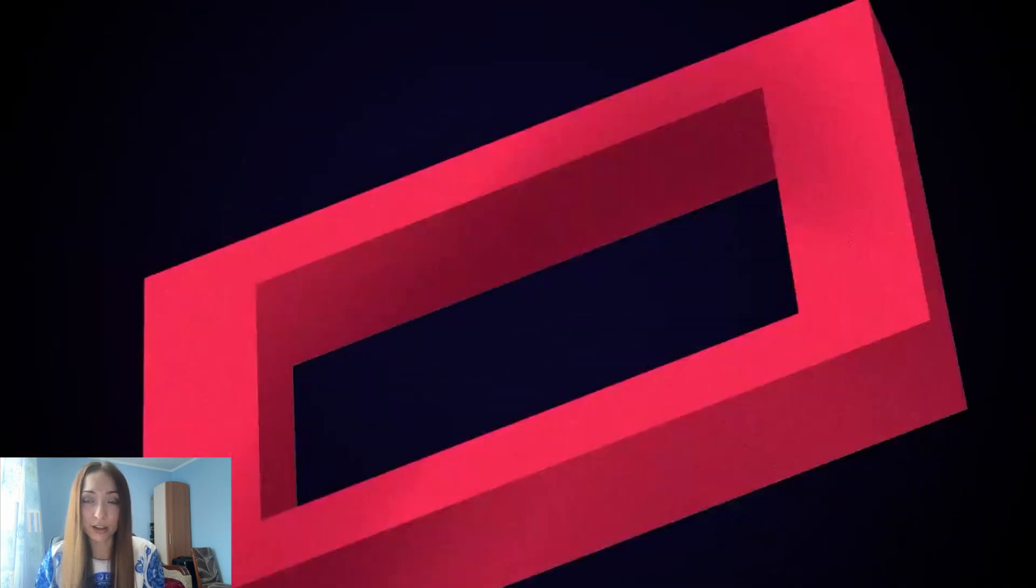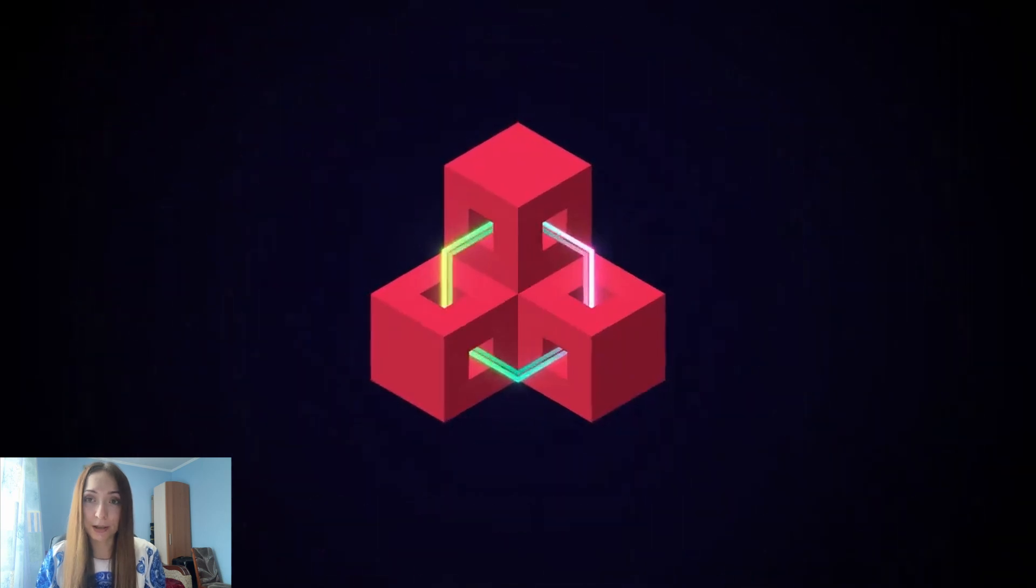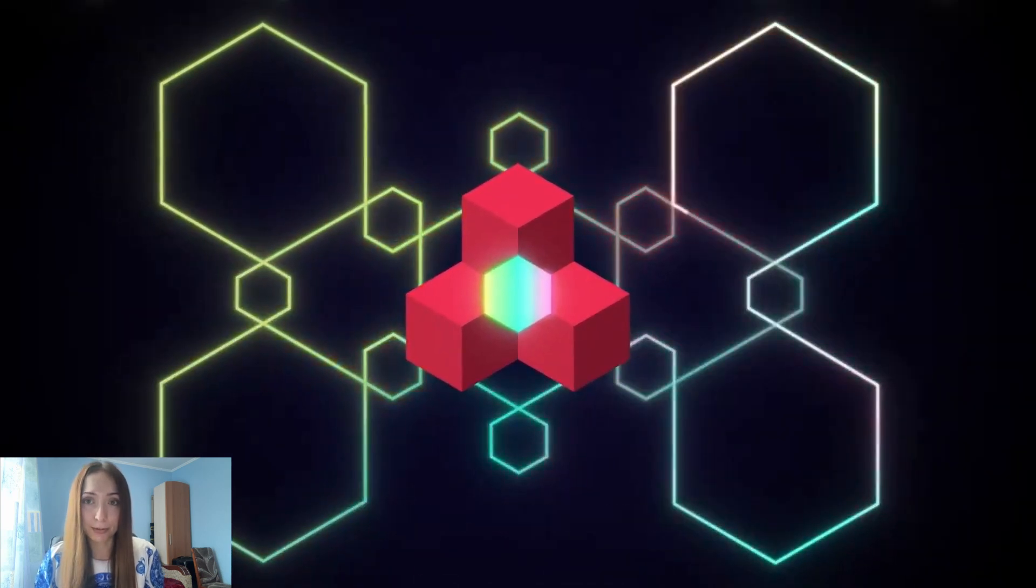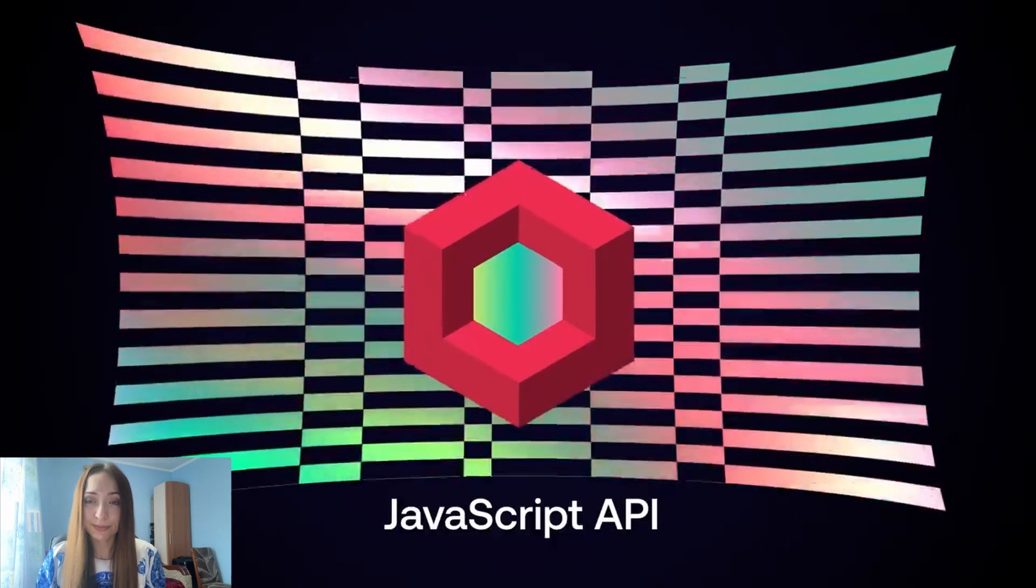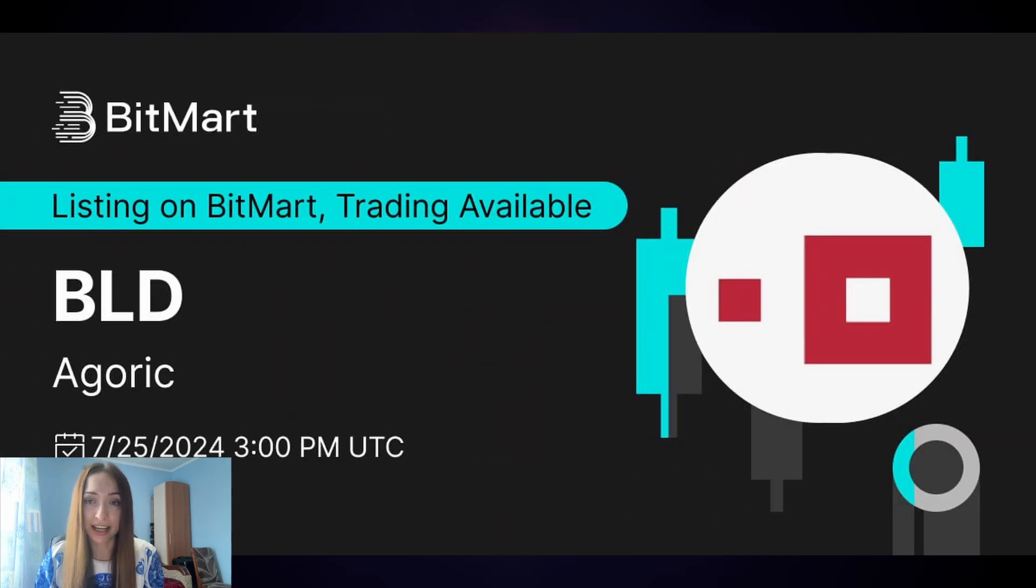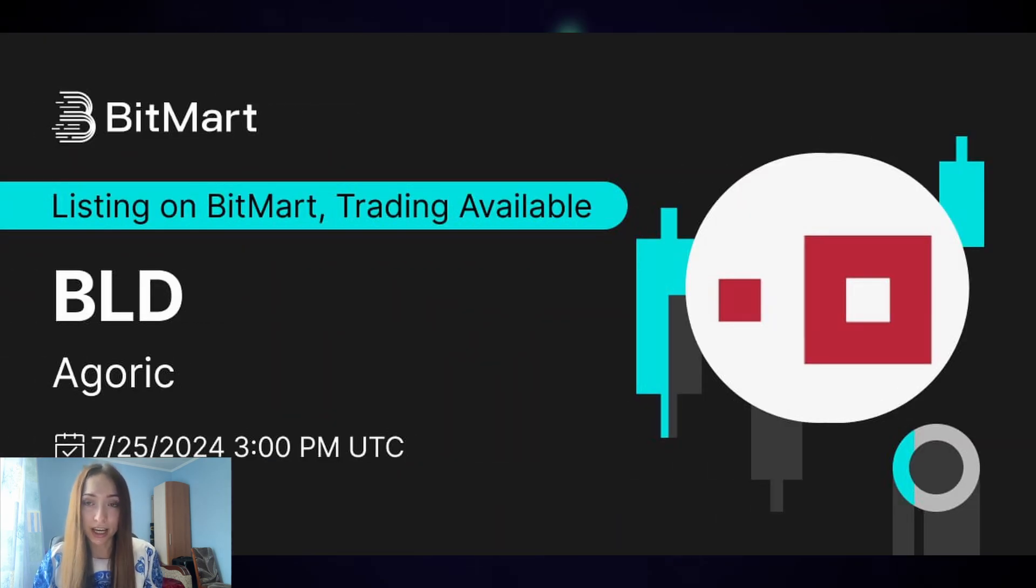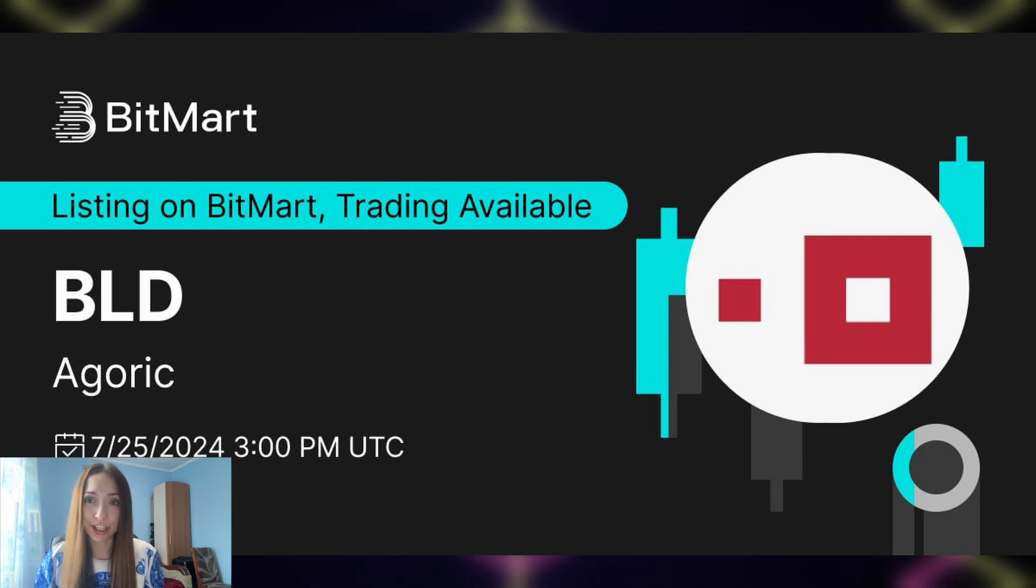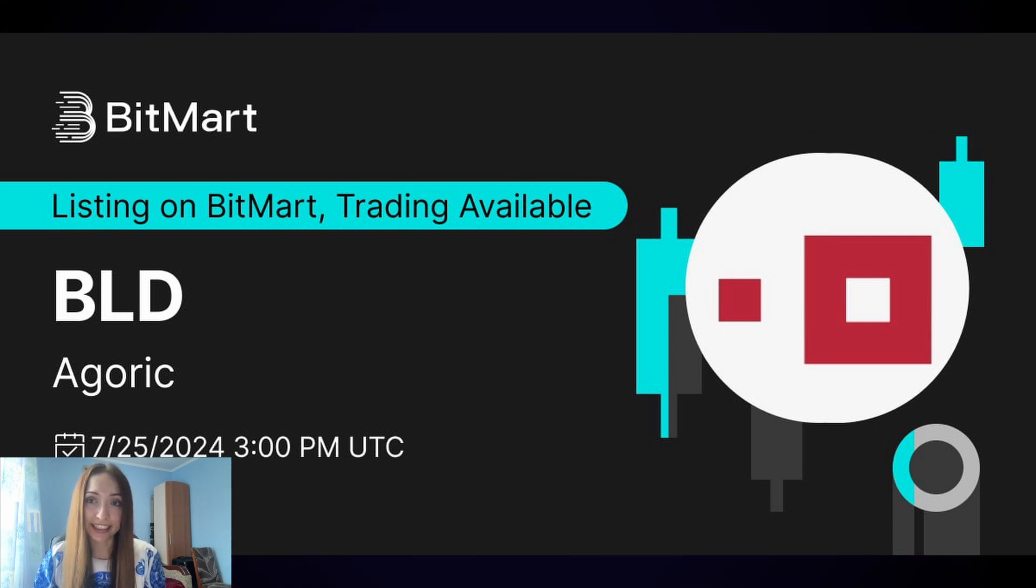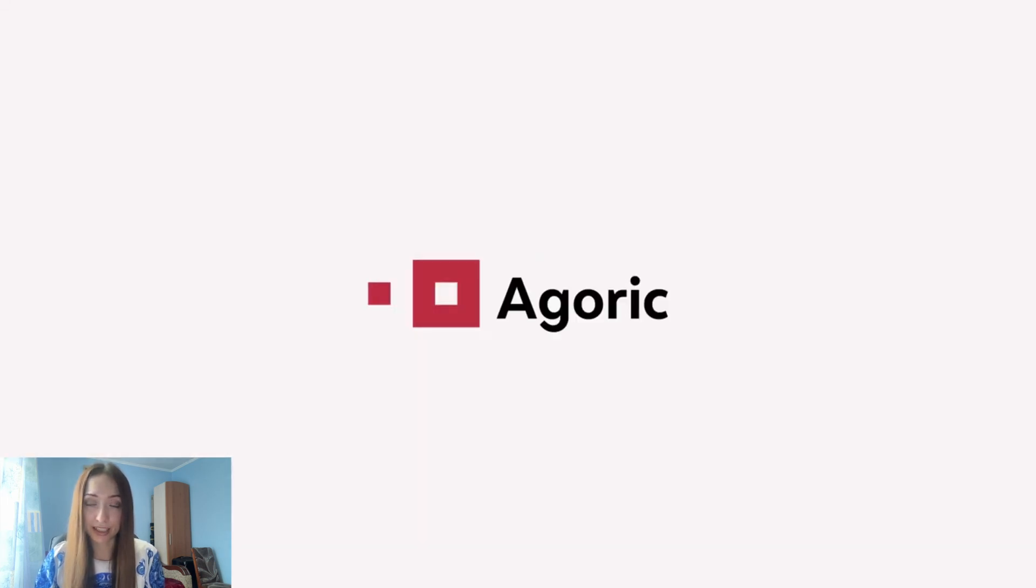And the great news is that now traditional developers can build applications in Web3 with quite easiness. And I mentioned before that they have the native token BLD, which was recently listed on BitMart exchange. So check it out. But let's dive deeper and fully review the platform and the project.